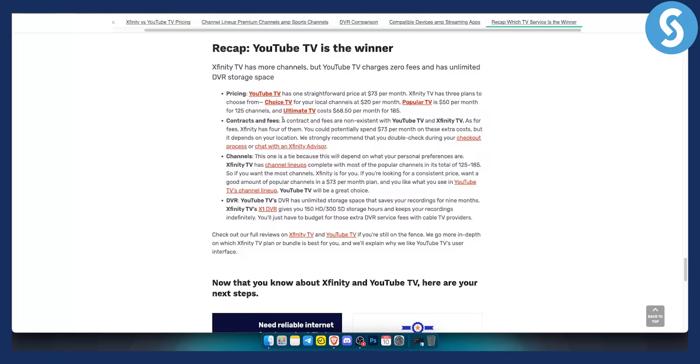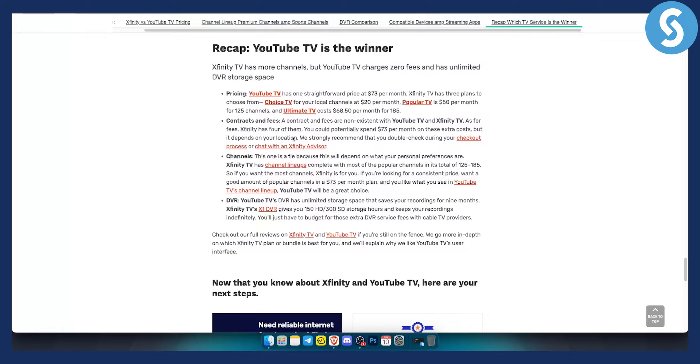Contracts and fees are non-existent with YouTube TV. As for Xfinity TV, as for the fees, Xfinity has four of them. So again, this is a very big con when it comes to Xfinity TV.